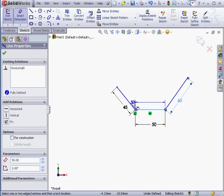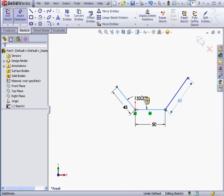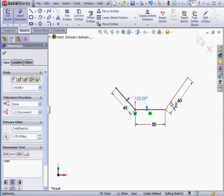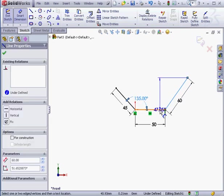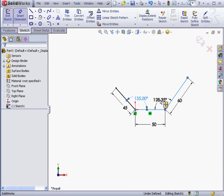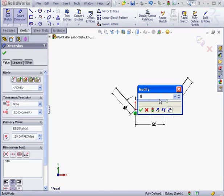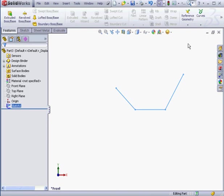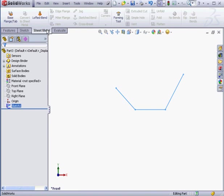And an angular dimension, 135 degrees, okay, and 120 here, okay. Let's exit the sketch and go to the sheet metal tab. Activate the base flange tool.